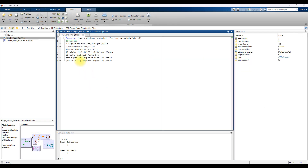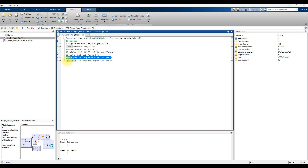Based on the three-phase source voltage and load current, we calculate the real and reactive load power. First, we calculate the alpha, beta, and zero components, then we calculate the load alpha current and load beta current, and finally we calculate P and Q based on the voltage and load current.